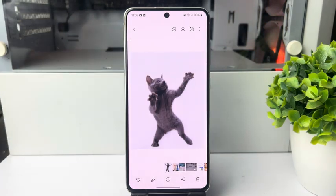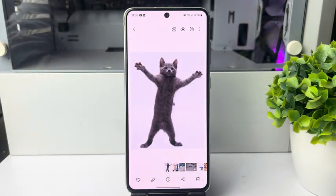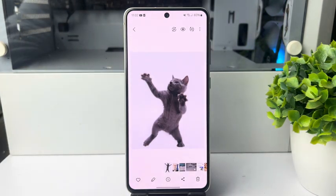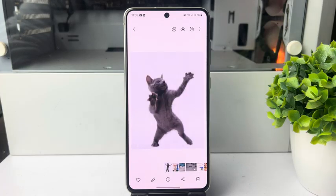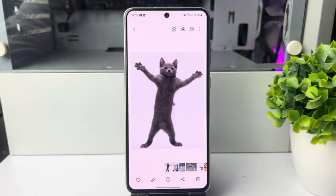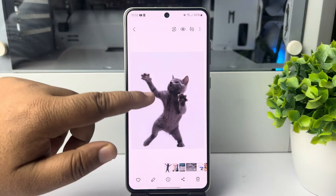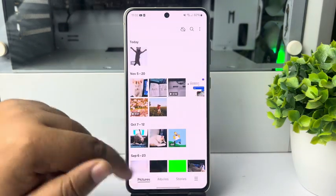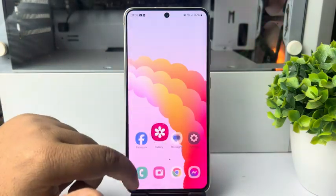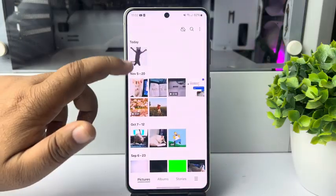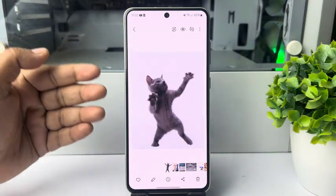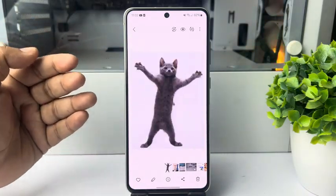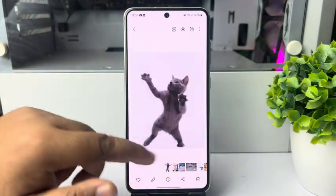Here I will show you how to upload my own GIFs in Bluesky. Right now I'm in my phone gallery and here's my GIF. Let's upload this GIF in Bluesky.